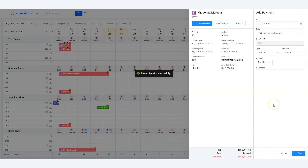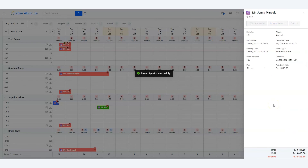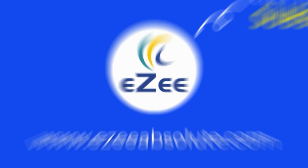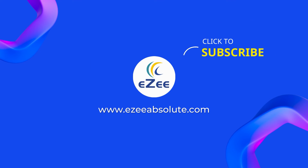Awesome, we are done. The software will then show the remaining due after the payment. Thank you for watching the tutorial.